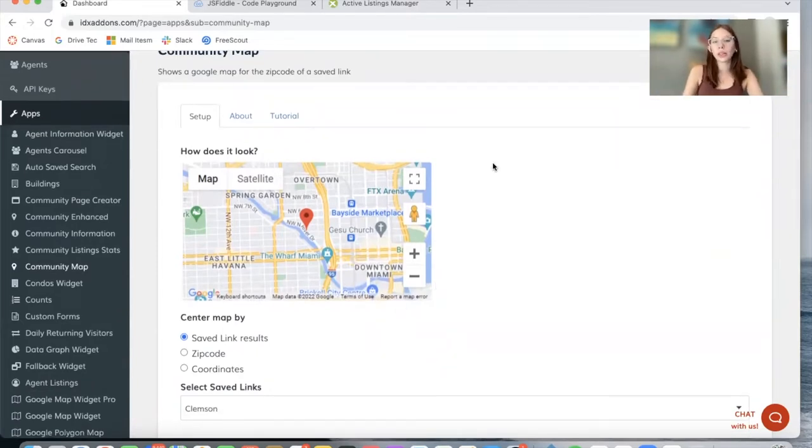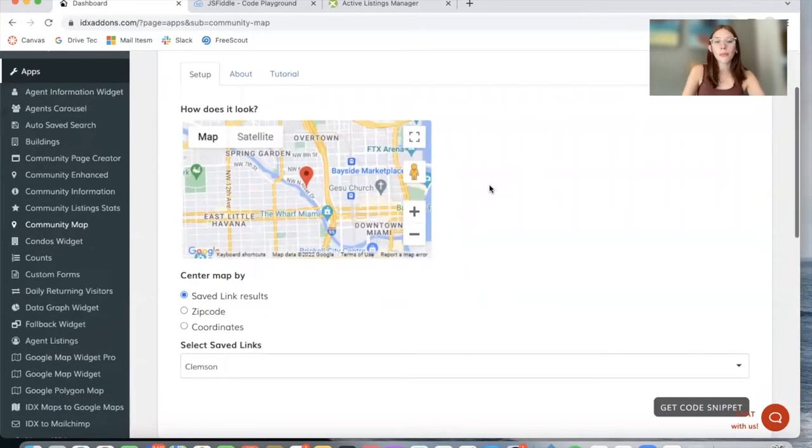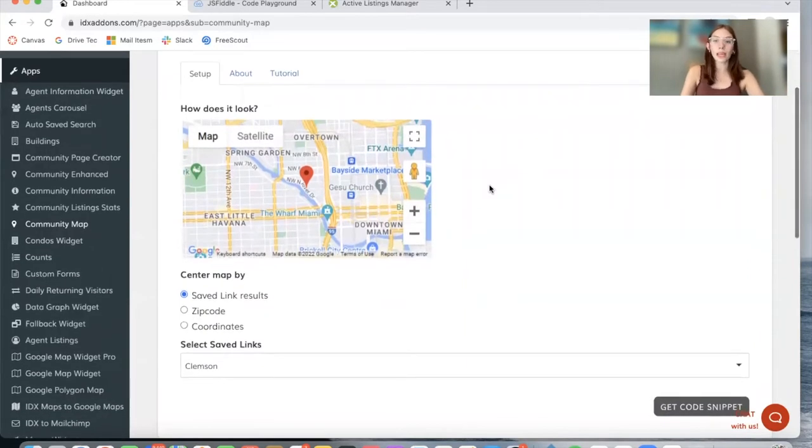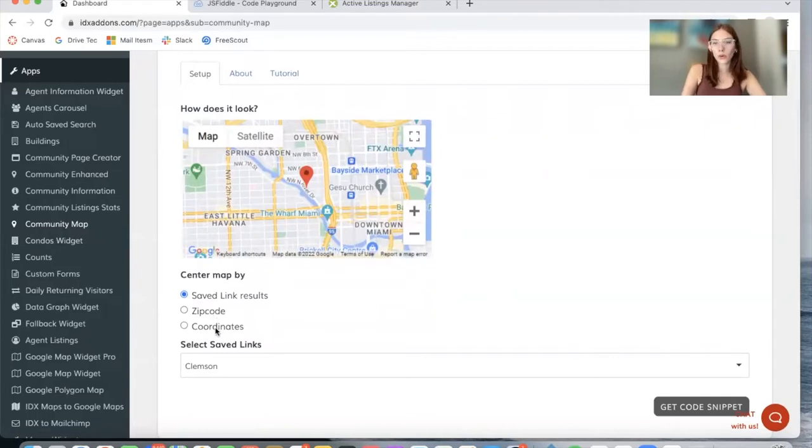It doesn't show any properties on the side, and you can create the map out of a saved link, a zip code, or coordinates.